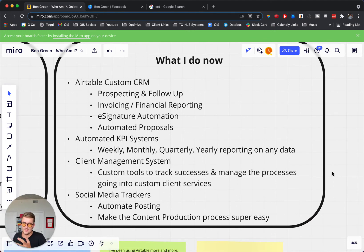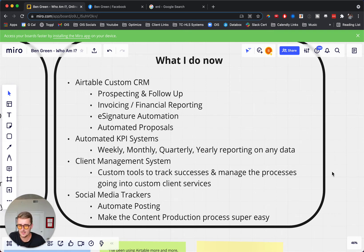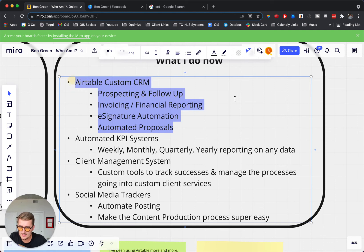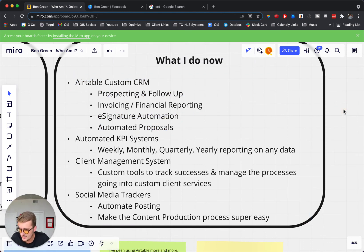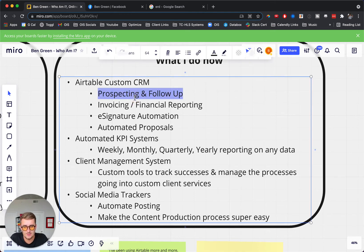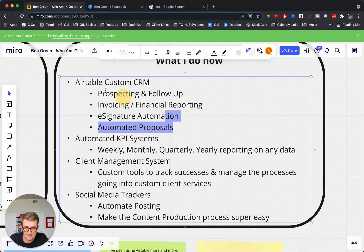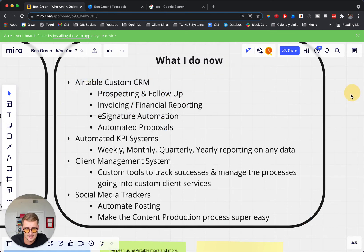Now the other question I get a lot is: what do I do for businesses? This is really an overview of four of the things I most commonly do. The most common one is a CRM — prospecting and sales, your whole sales pipeline. Within that, you do stuff like prospecting and follow-up, invoicing and financial reporting, e-signature automation, or automated proposals. We take your whole process, do the entity relationship diagrams, the whole workflow, and build all of that into a custom CRM.